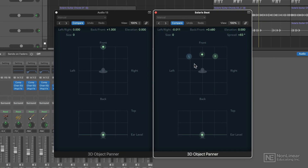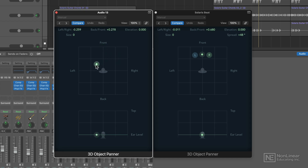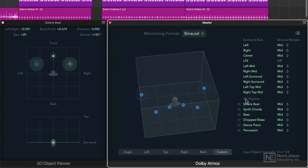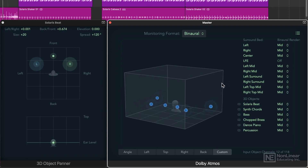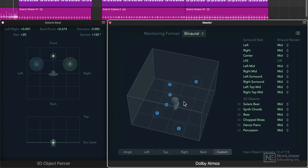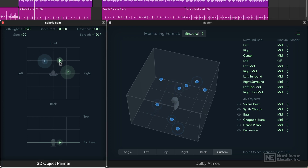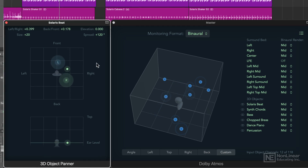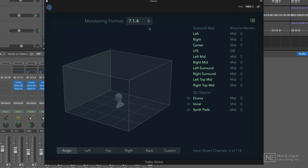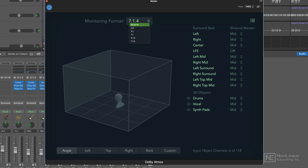For stereo objects, you'll see individual left and right objects that you can spread out or make more narrow, whereas mono objects just have a single puck that you can localize in the mix. 3D objects are also visualized in the Dolby Atmos plugin, so as you move the position of a 3D object or change its size, you'll see this reflected visually in the Atmos plugin.